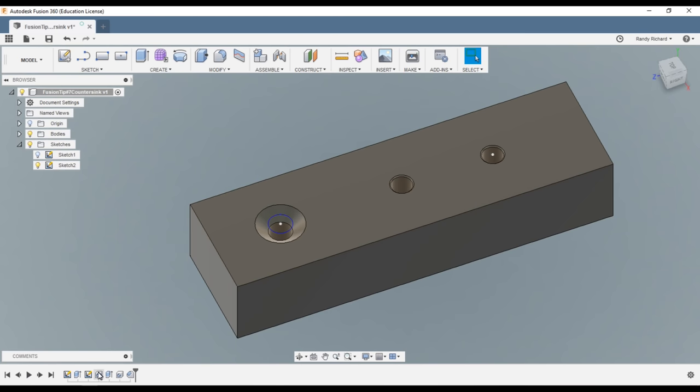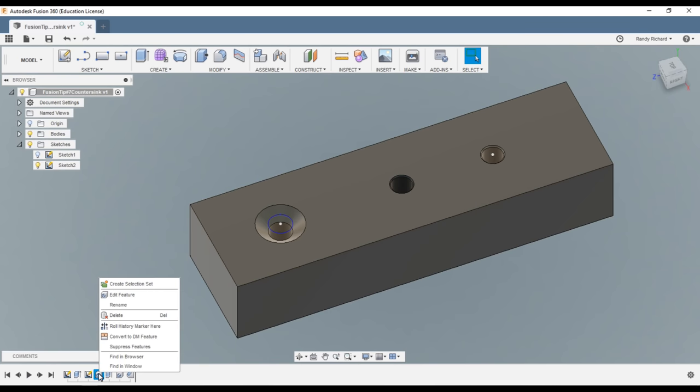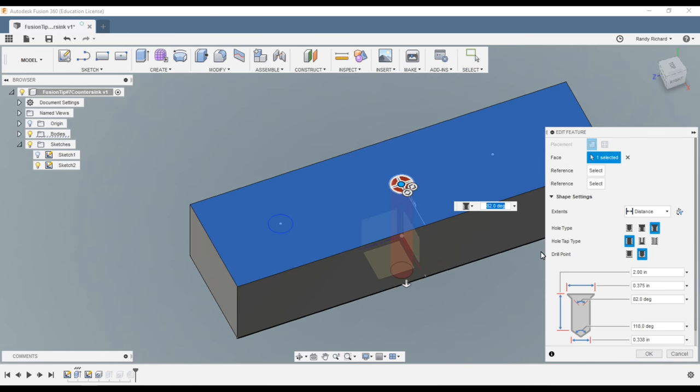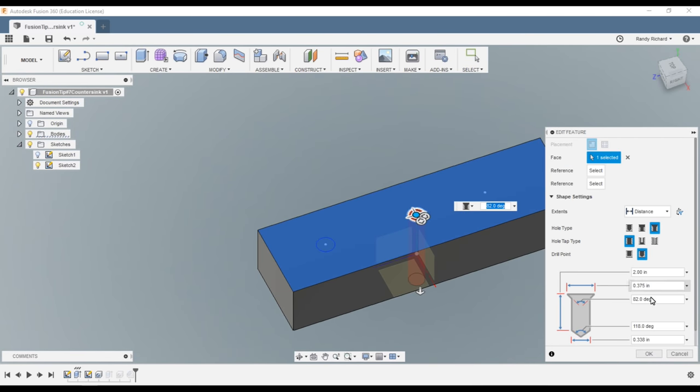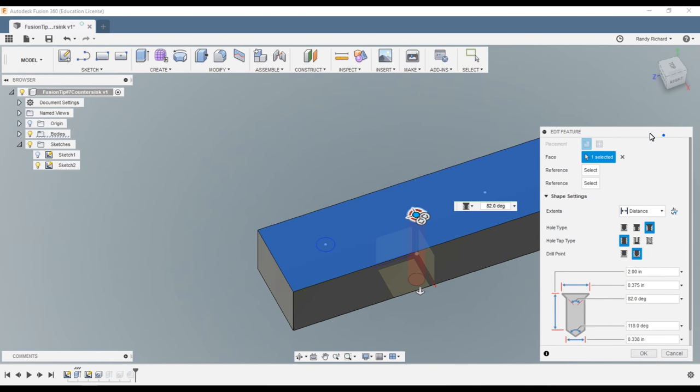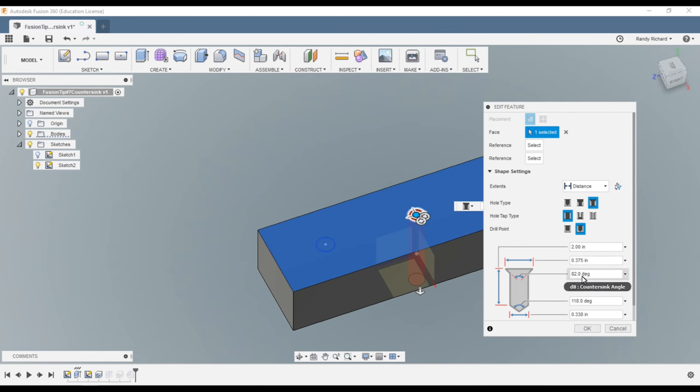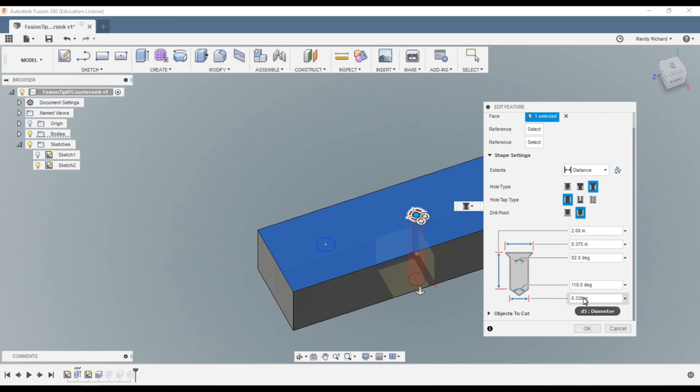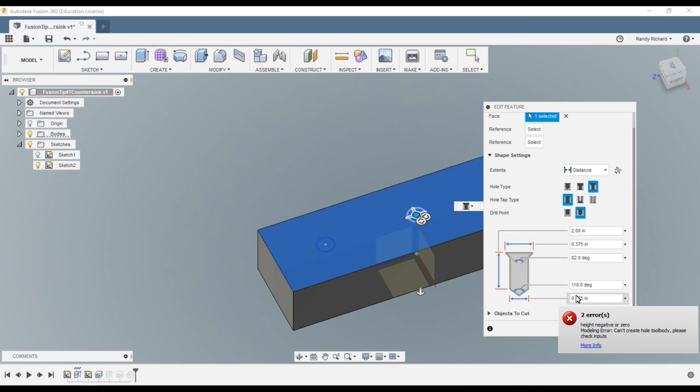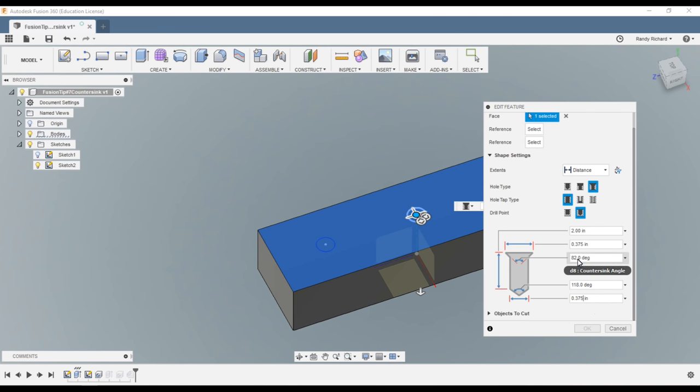Now we'll go back to the hole. So the first hole we did, we'll just select it, down off the toolbar, say edit feature. And you could do the same thing. You'll see on your specifications, choose... so our hole, let's say our hole size here is 0.375, okay, down here at the bottom. And then you can choose your angle. Let's say 41 degrees.